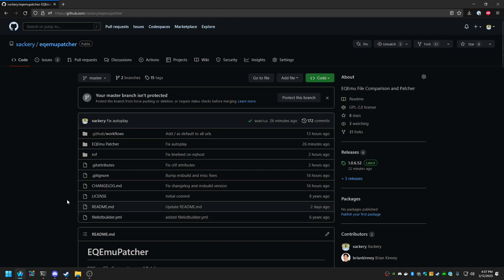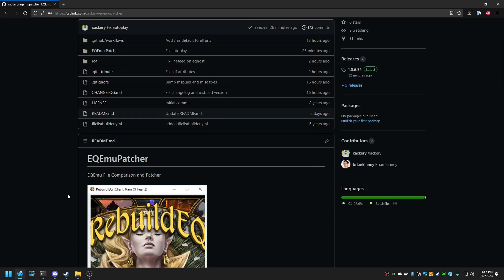Welcome to the Ikeemoo Patcher quick tutorial. Ikeemoo Patcher is a program that was written to verify and patch your EverQuest clients to be up to date with whatever the server admin wants.